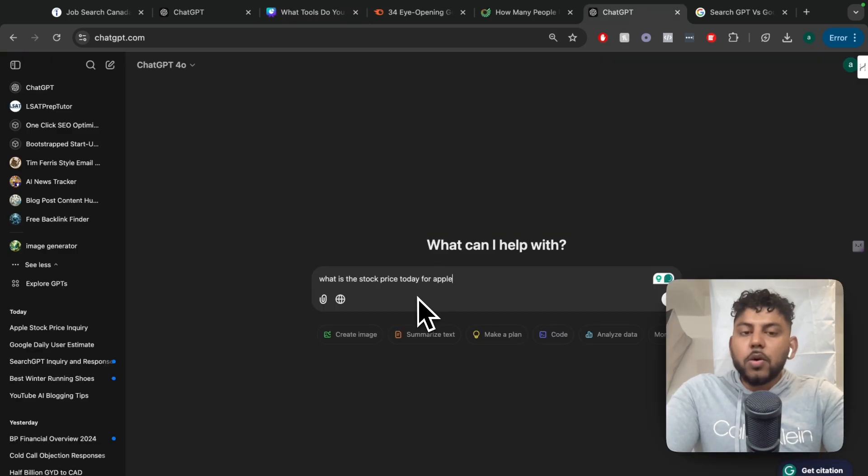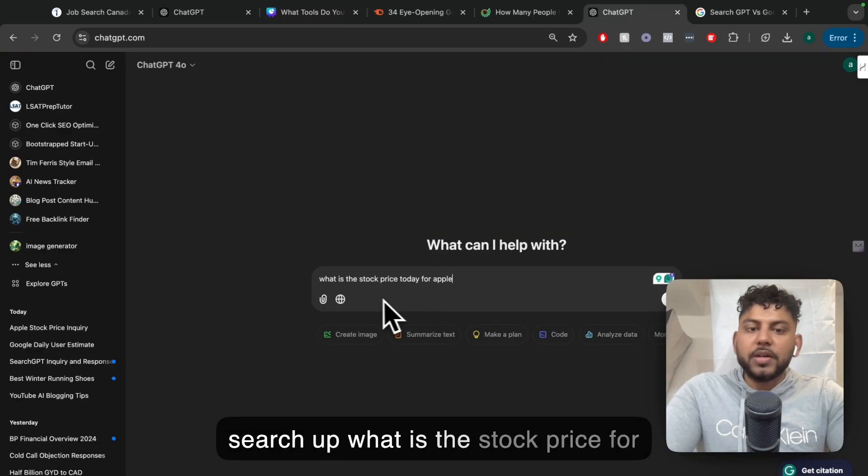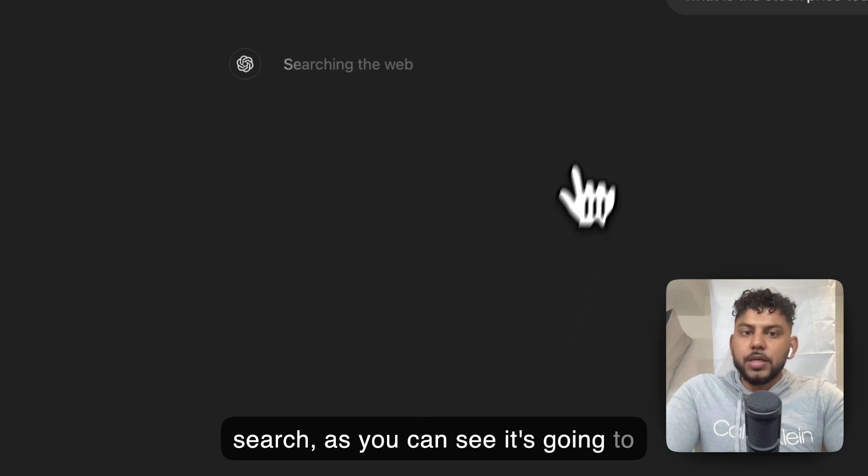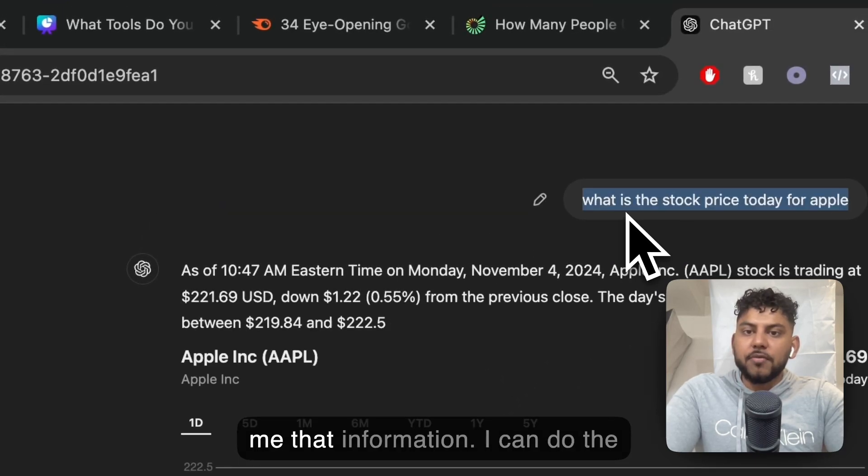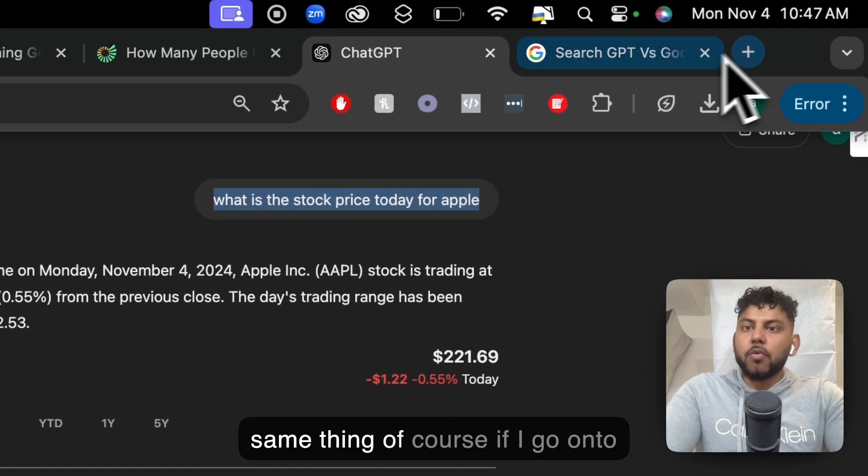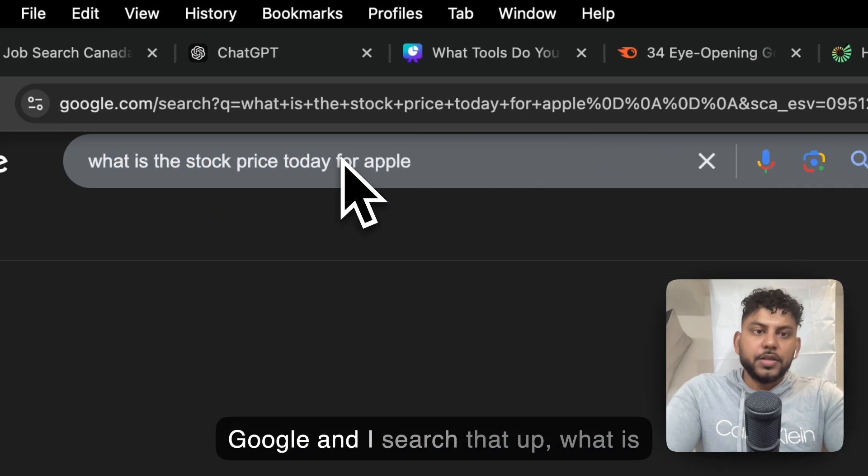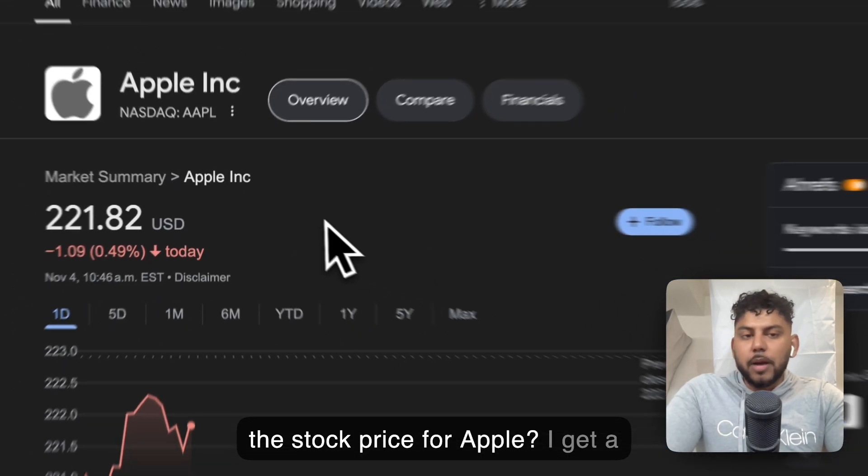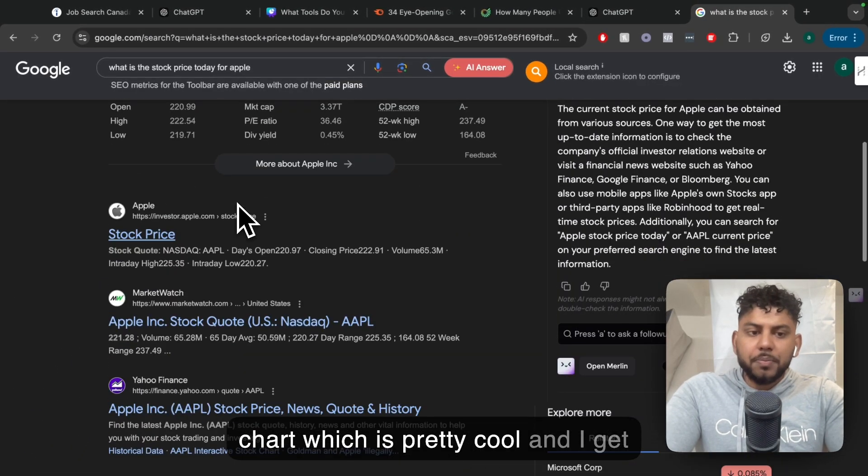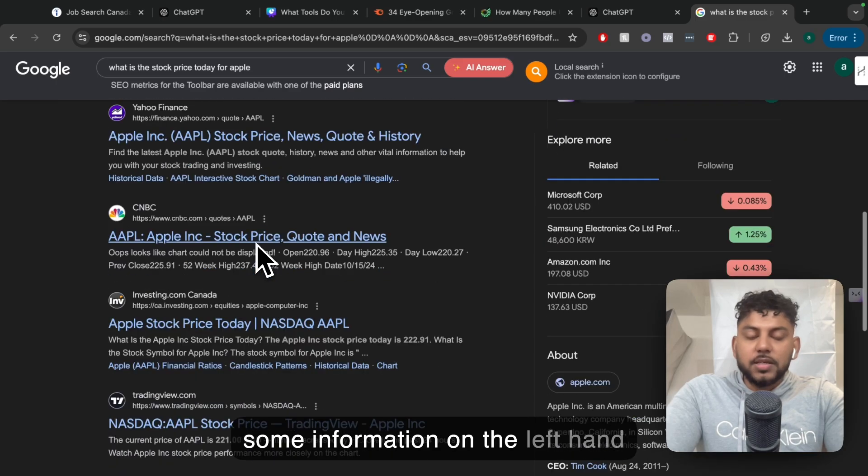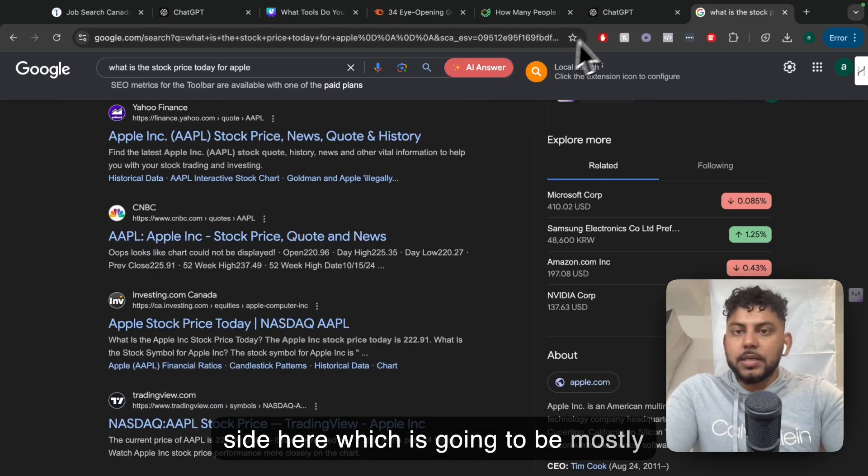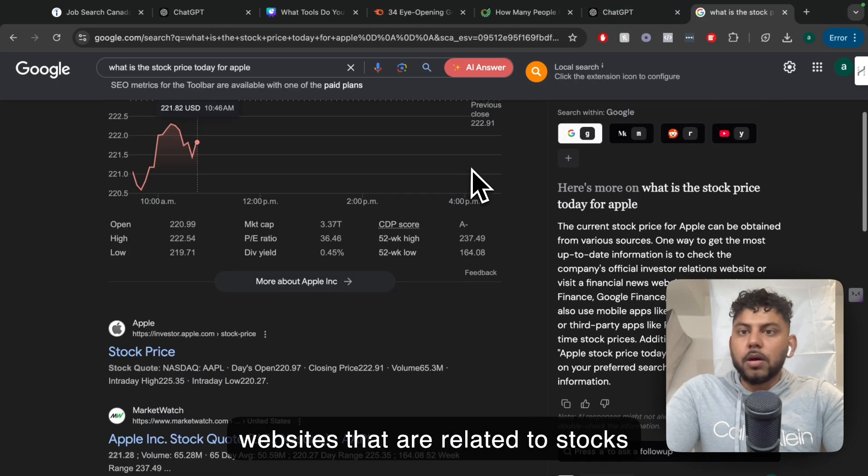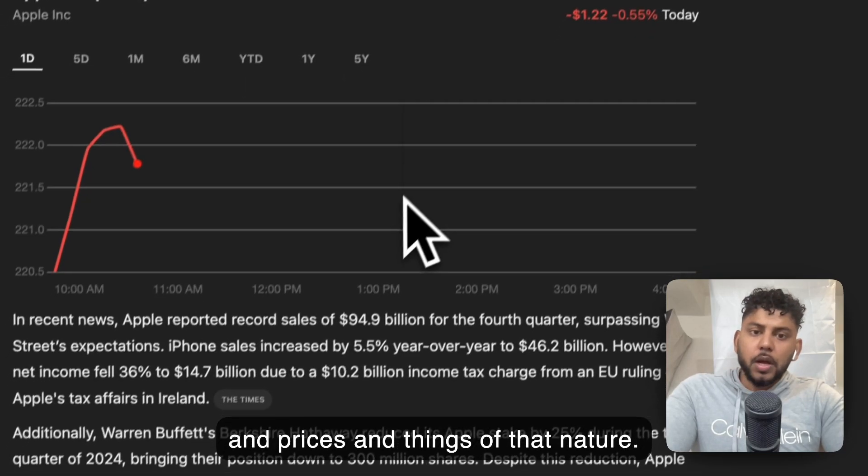For example, if I go onto ChatGPT and search what is the stock price for Apple today, and toggle on the search, it's going to search the web and give me that information. I can do the same thing on Google. I get a chart, which is pretty cool, and some information on the left-hand side, which is going to be mostly websites related to stocks and prices and things of that nature.